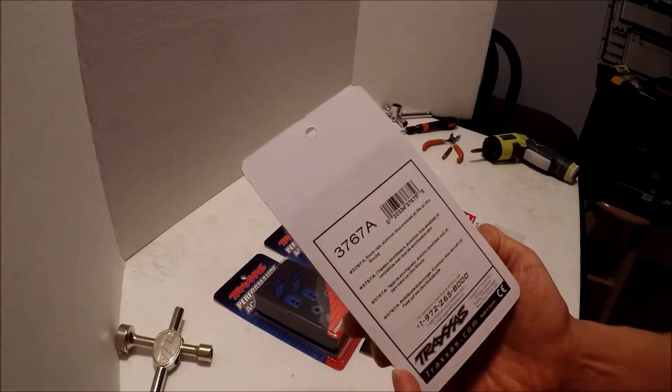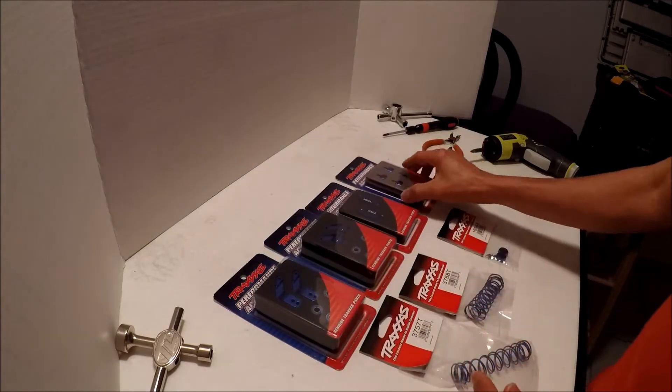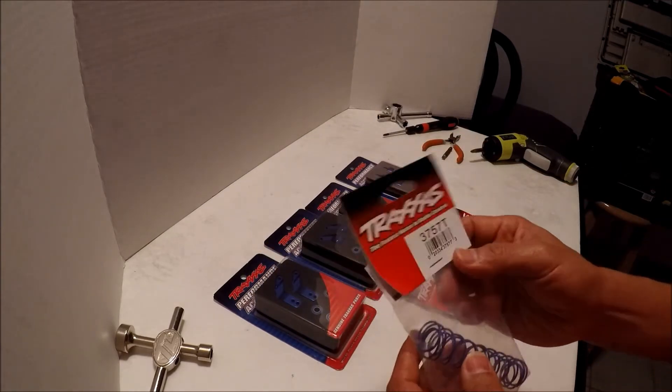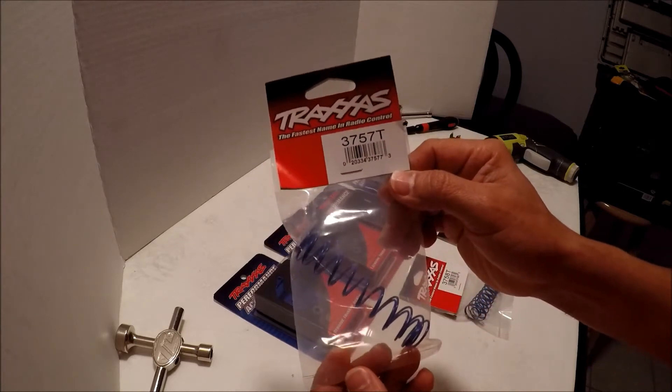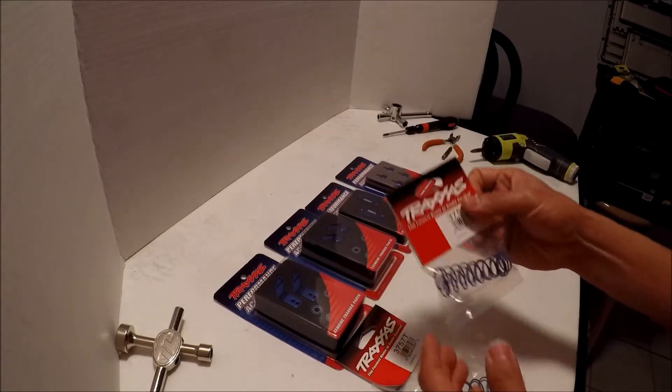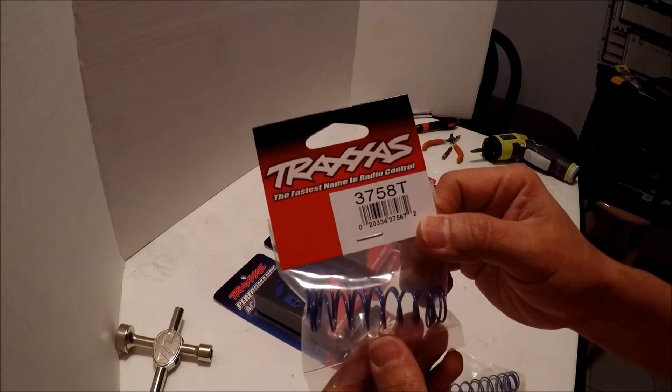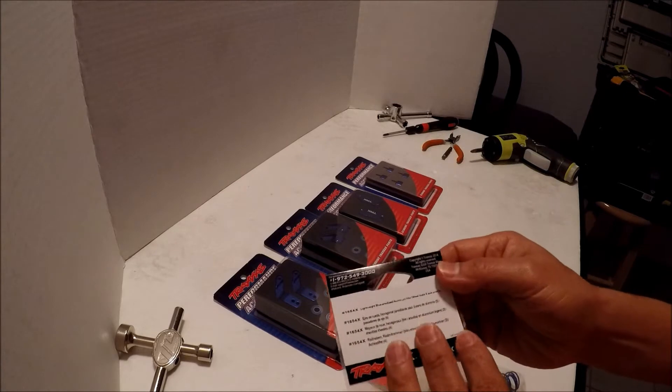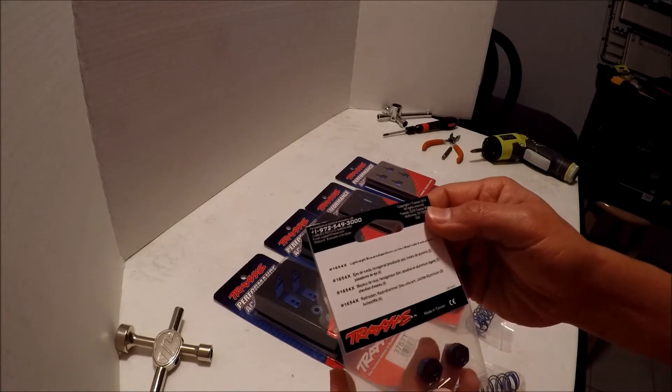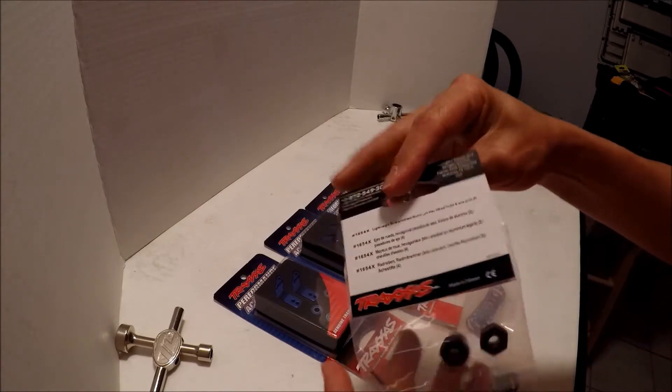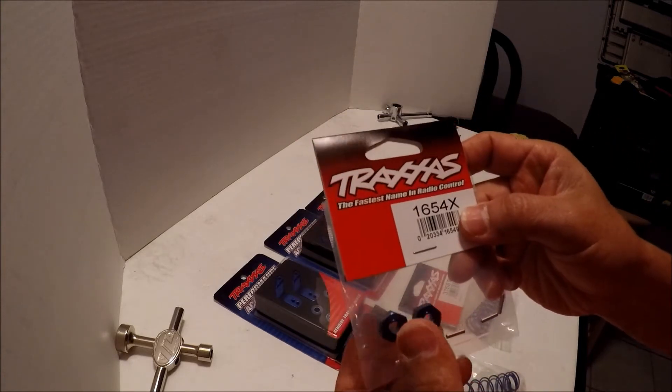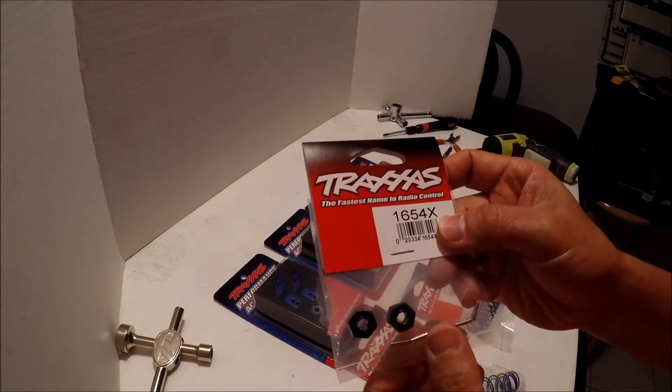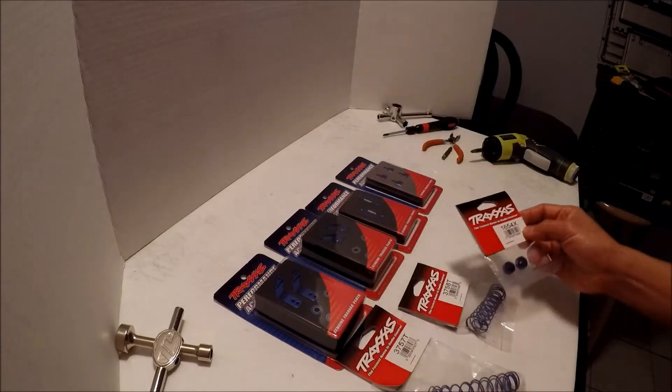I got the shock caps aluminum as well and I got the rear springs also in blue and the front springs in blue as well, and I also got the aluminum hex hubs. I just made a mistake and ordered two instead of four. I thought they came in four but actually there's only two so I need to get another set.